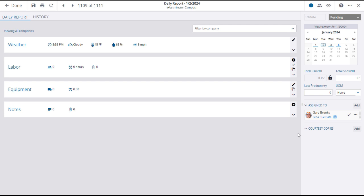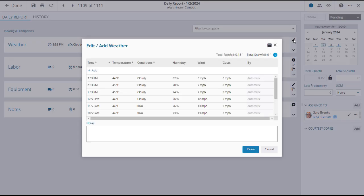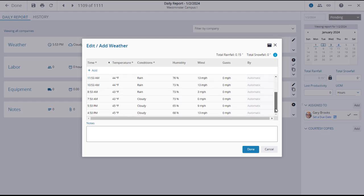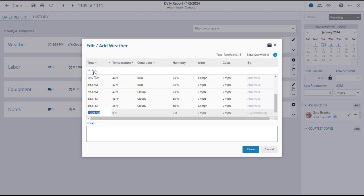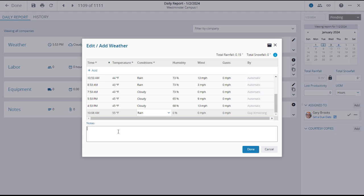To begin entries with weather, click on the Edit icon in the Weather field. The Edit Add Weather window will open, where if configured, automatic entries will be recorded at prescribed intervals. If not, or to add a unique entry, click on the Add button. The time will default to the current time, but you can edit this in all other entry fields. You can add a note to clarify if necessary. And when you have made your entries, click Done.